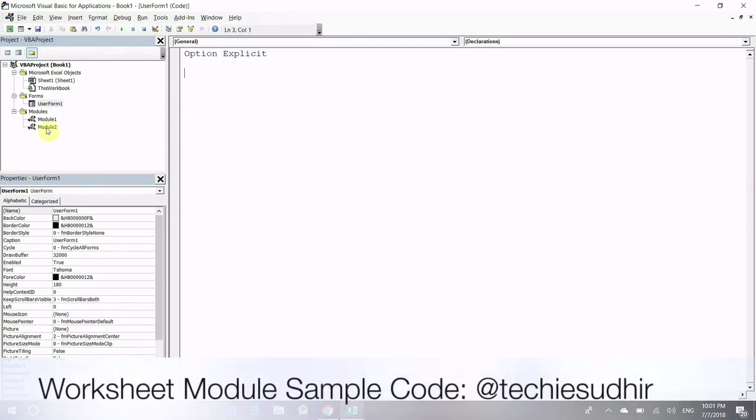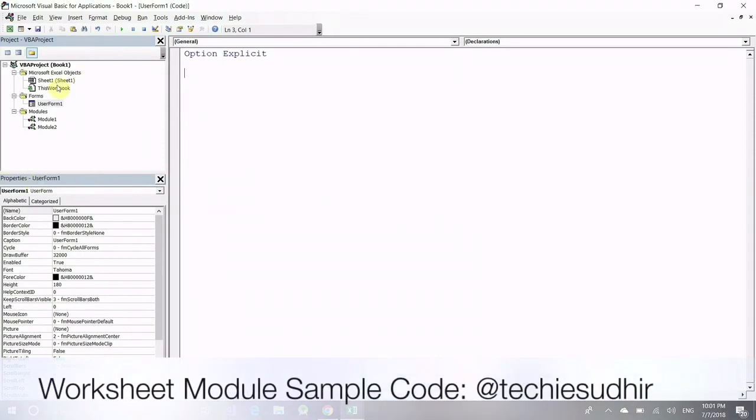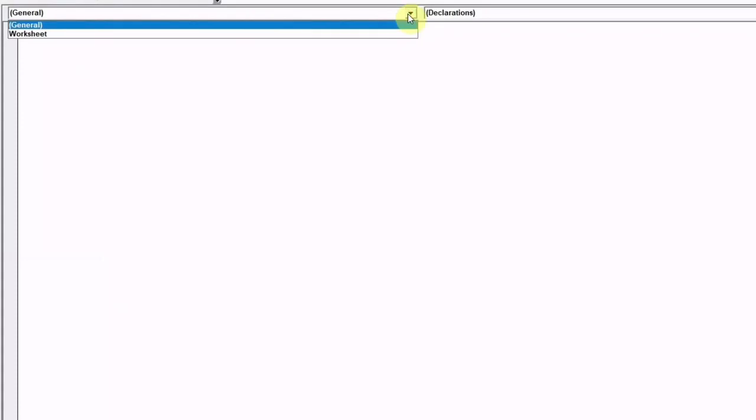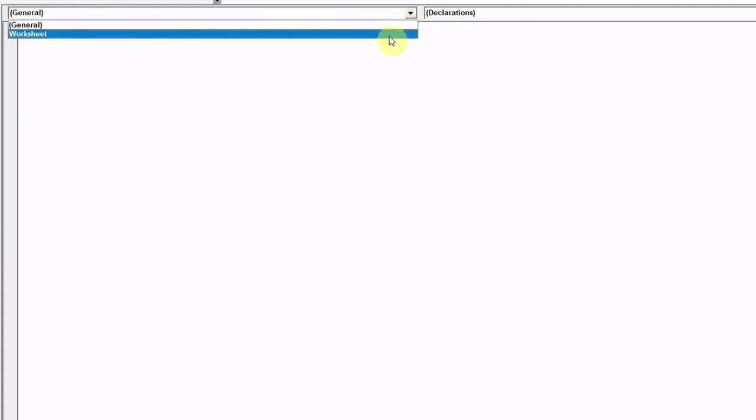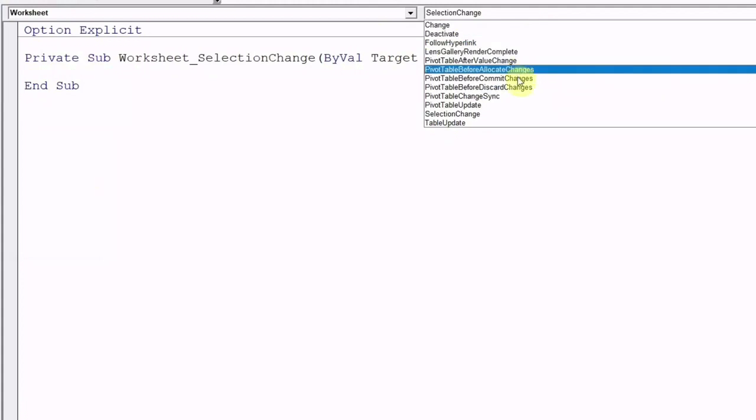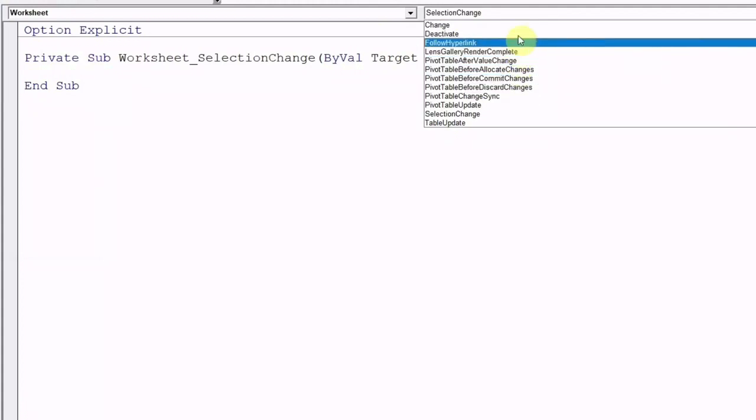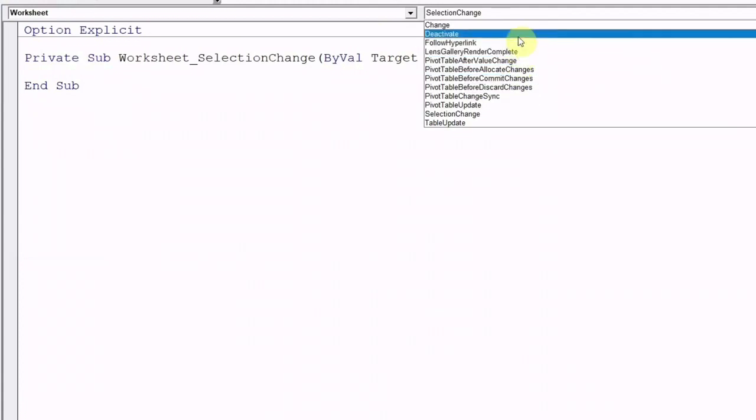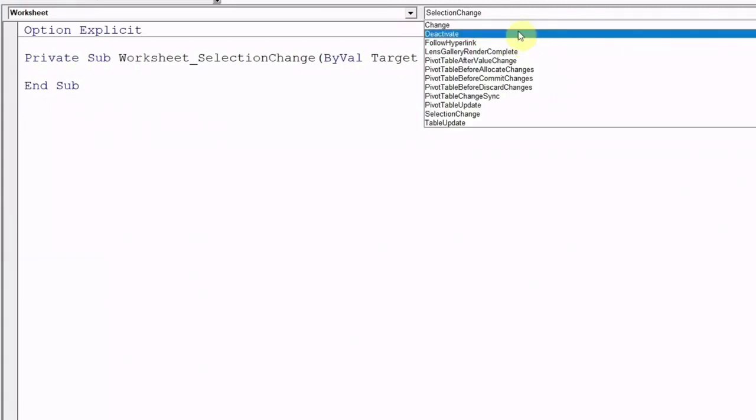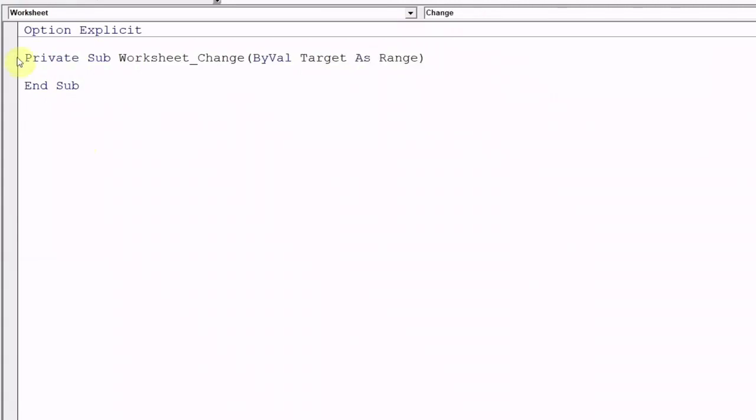Go back to VBA IDE and like we have selected workbook in previous example. Now similarly, it's time to select worksheet. Choose any event from the drop down selection from event list. I am selecting change event here.